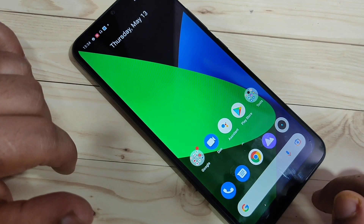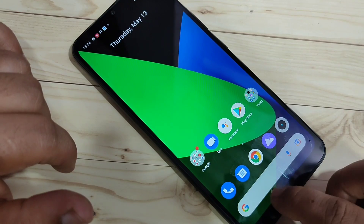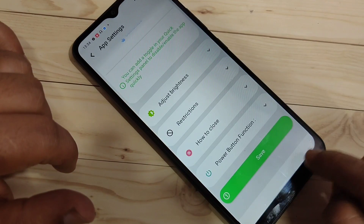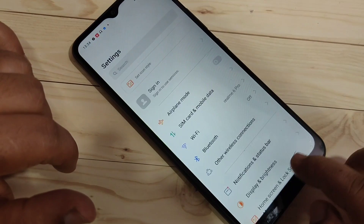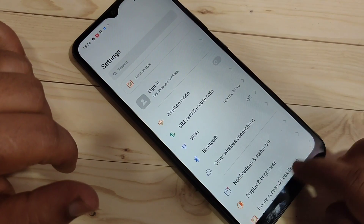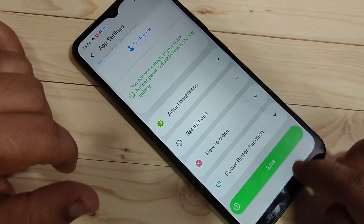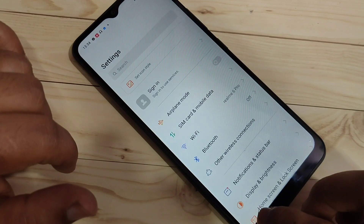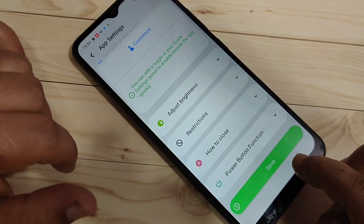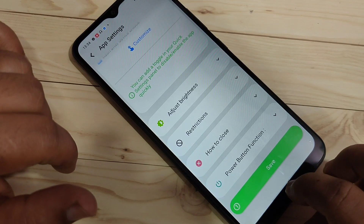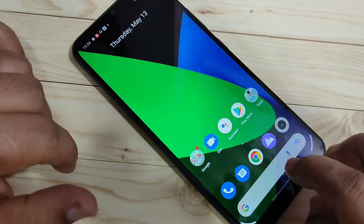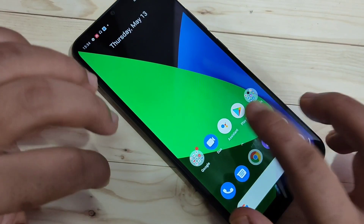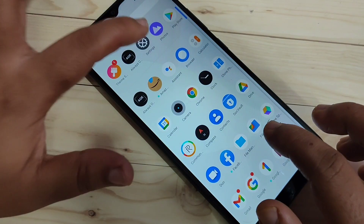To switch between recently opened applications, swipe right or left at the bottom side and you can see it switching between the recently opened applications. That's how you can enable and use the full screen gestures on this device.